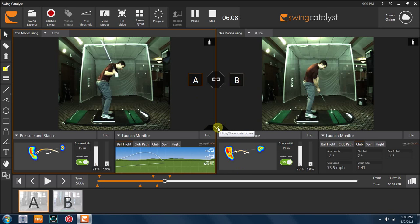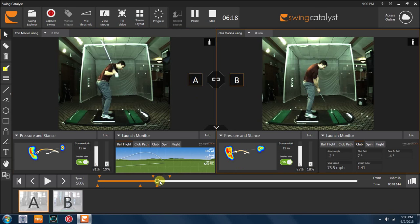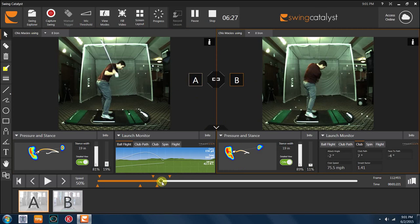So this is how I would use the Swing Catalyst plate in my lessons to help players change how their golf club swings and interacts with the ball, and then ultimately getting them to change their ball flight. If anybody has any questions for me, please feel free to email me at Graham, G-R-A-H-A-M, at framinghamcc.com, and I will get back to you as soon as I can. Thank you very much.